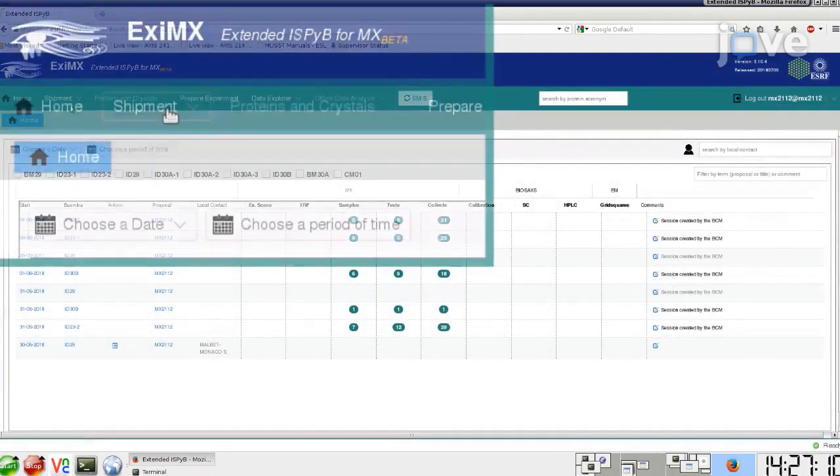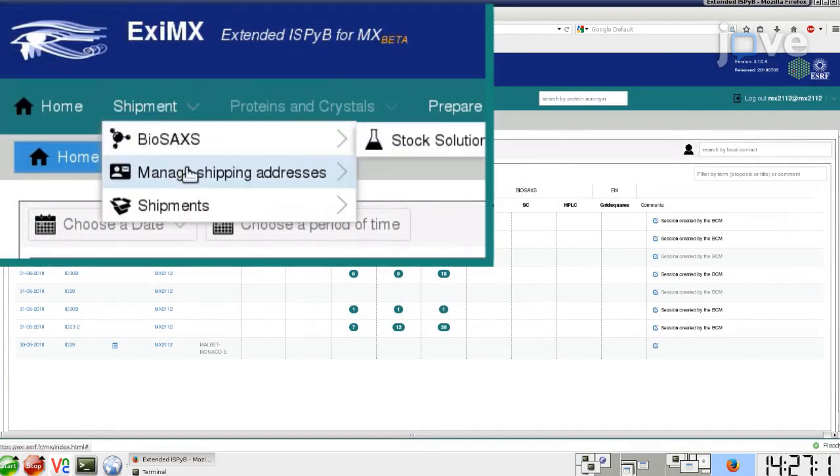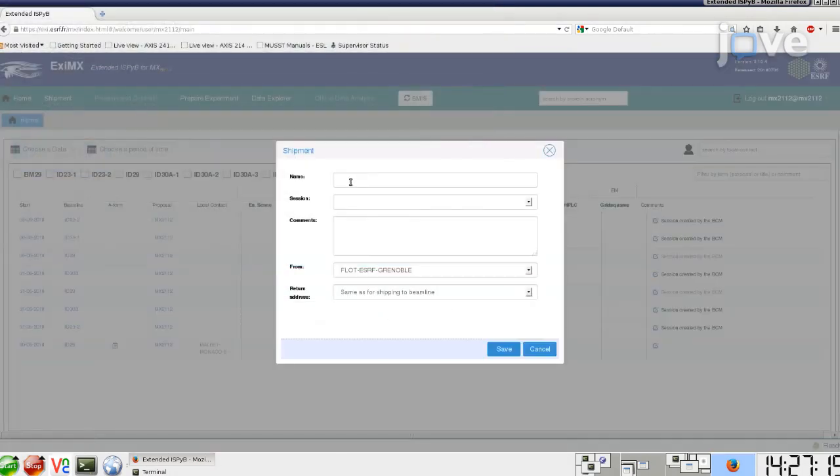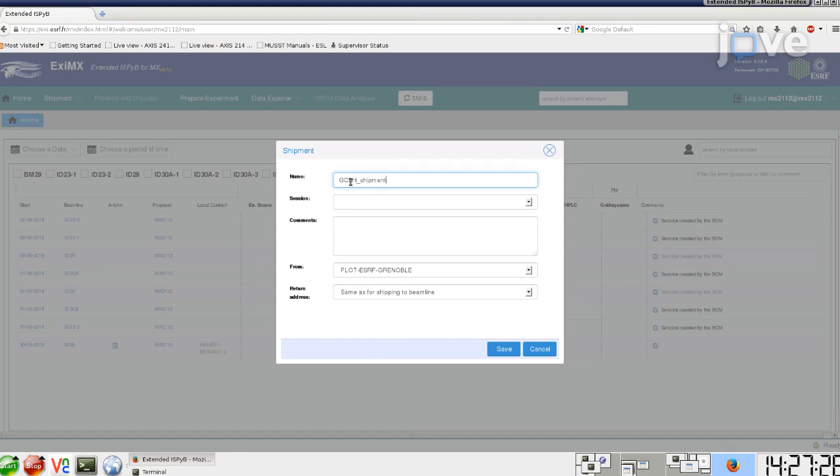Click on Shipment, Add New, and provide the necessary information. Then click Save.